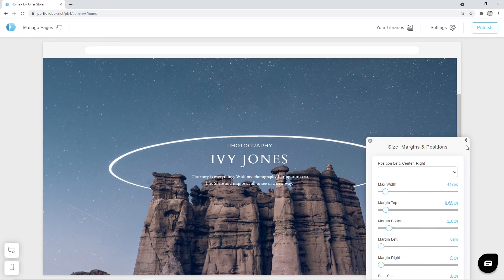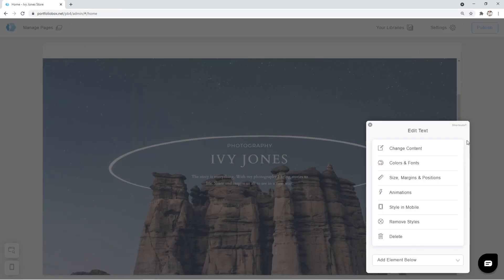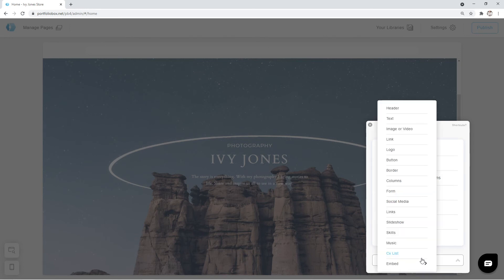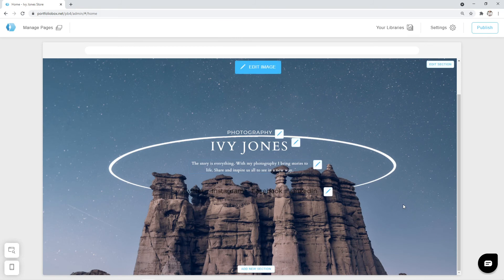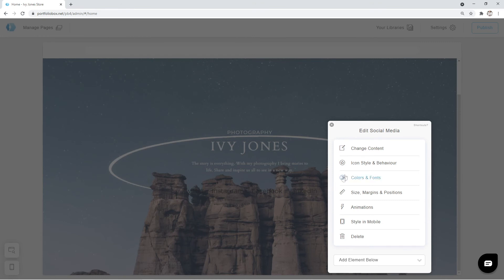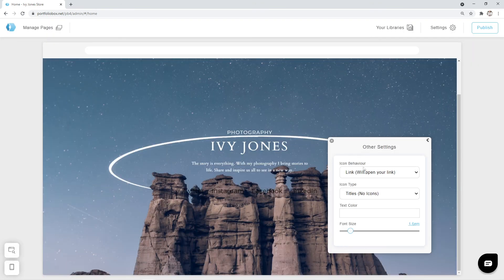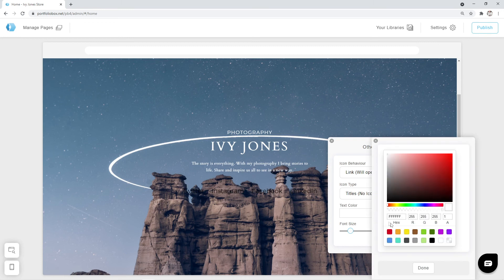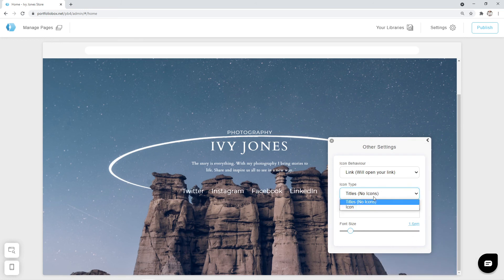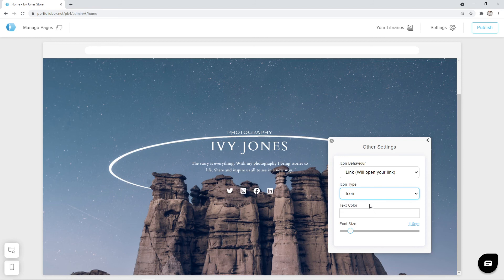Now, let's add social media icons below our text, and our cover section is ready. We can return to the previous menu, and again use the Add Element Below option, and select the option Social Media. Now, let's adjust our social media links. Click on the pen icon, and go to Icon Style and Behavior. Let's pick a white color. I also want to change the Icon Type to Icon. All elements are now configured, and are looking great.